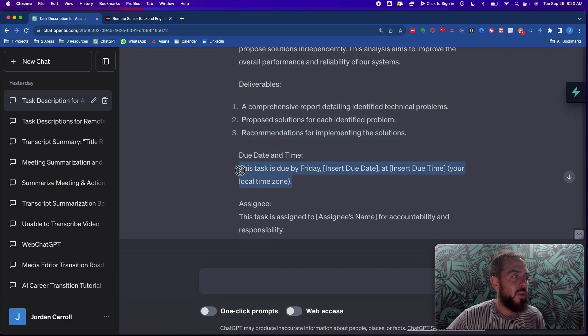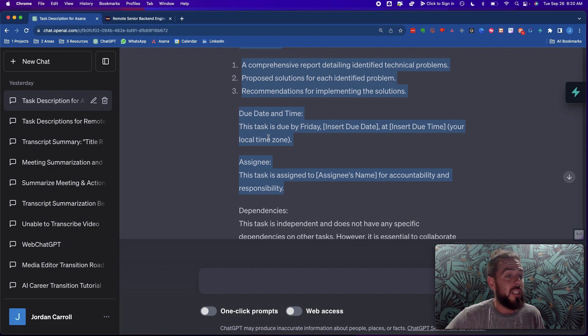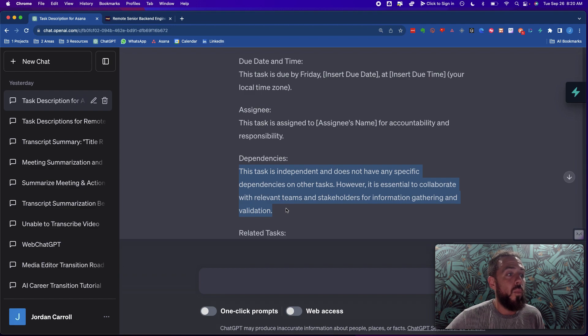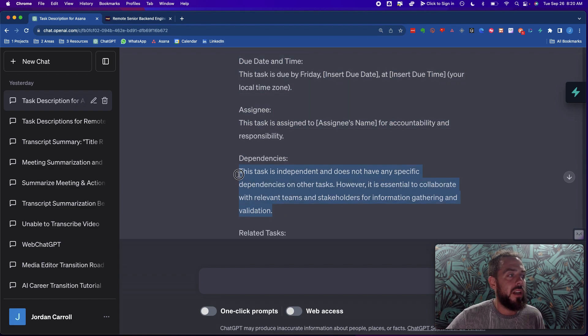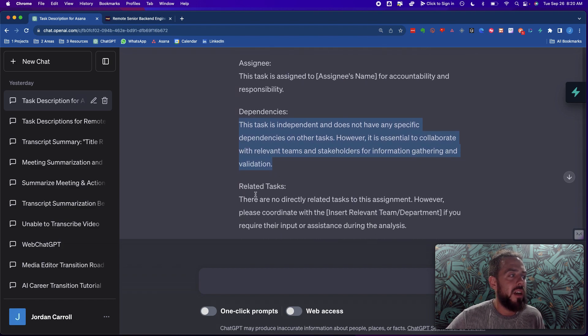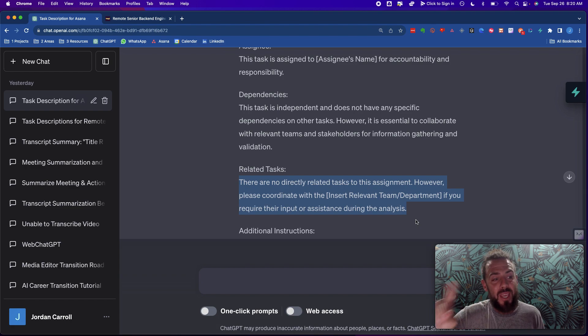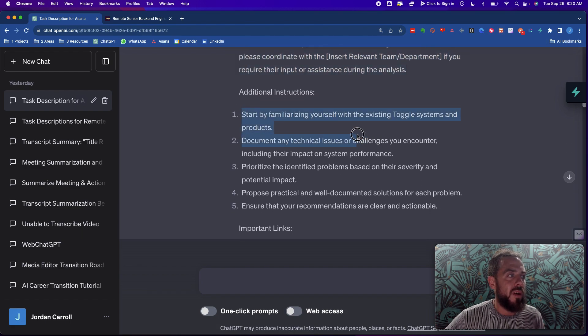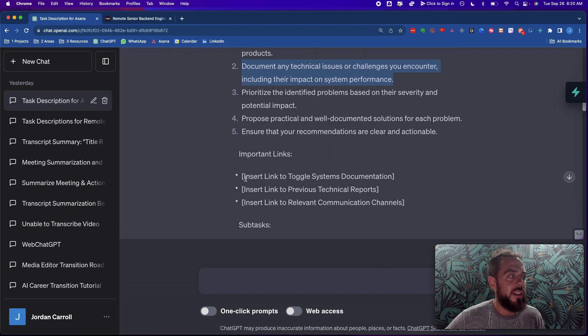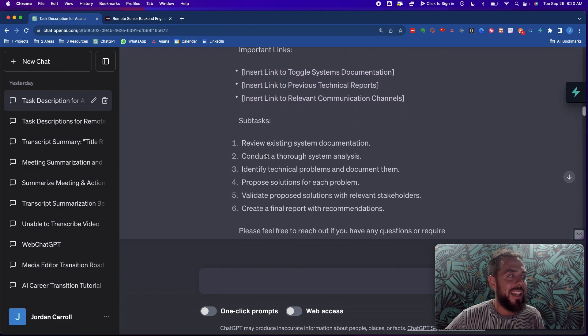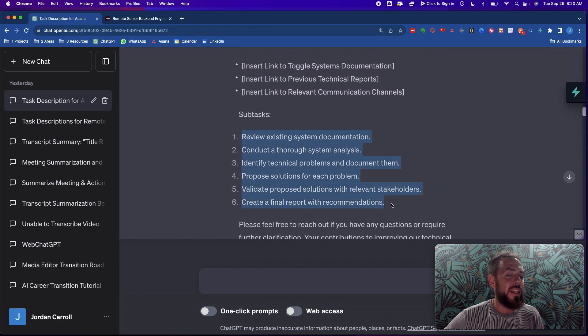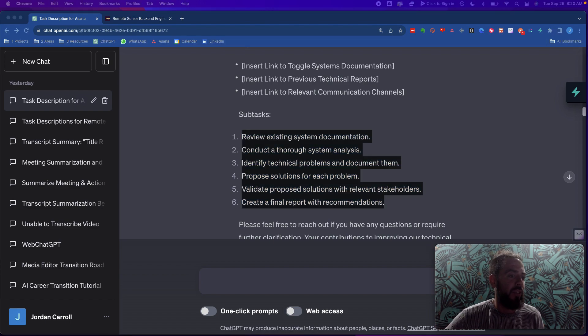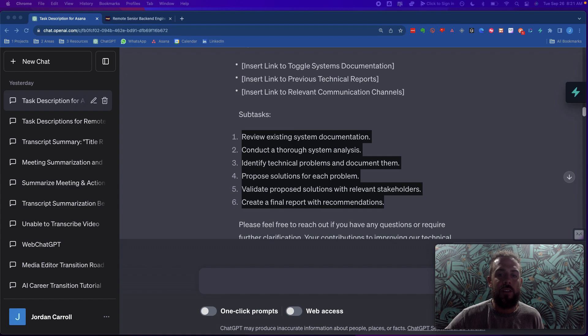And then we have a place here where we can add the due date and time, and then the assignee. And in this task, what is it dependent on? This task isn't necessarily dependent on anything else at the moment. Here's some additional instructions. Start by familiarizing yourself with the existing toggle systems and products, document any technical issues, challenges, that sort of things, and then the important links. So the toggle systems documentation, previous technical reports, relevant communication channels, and now it gives me subtasks too. This just gives me so much richness in everything.